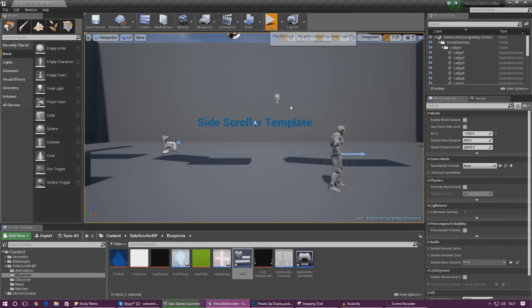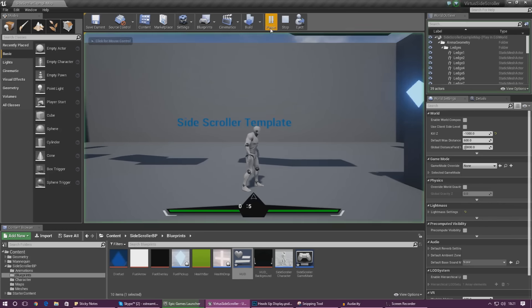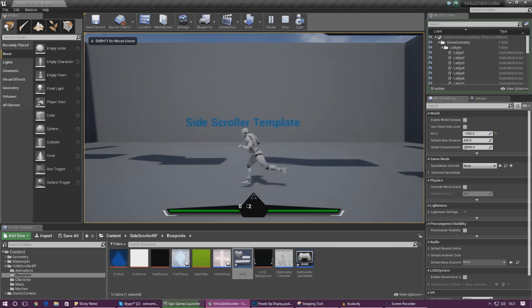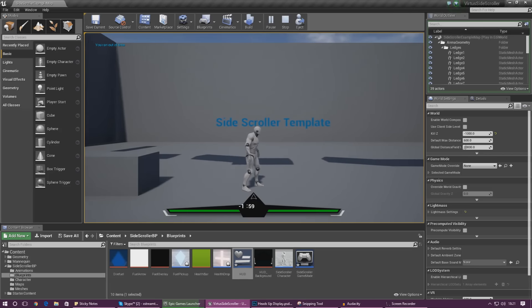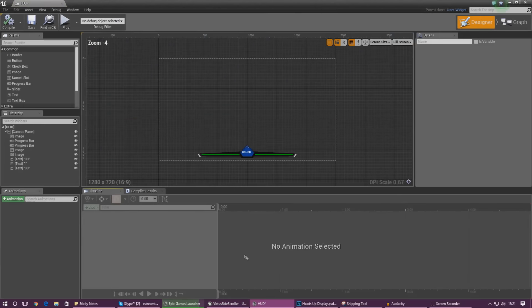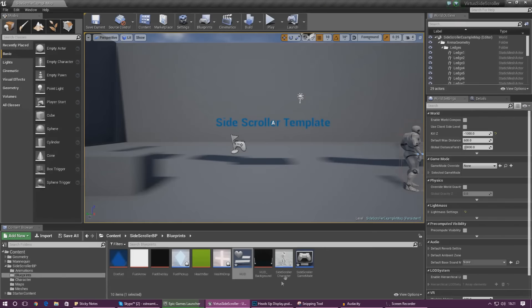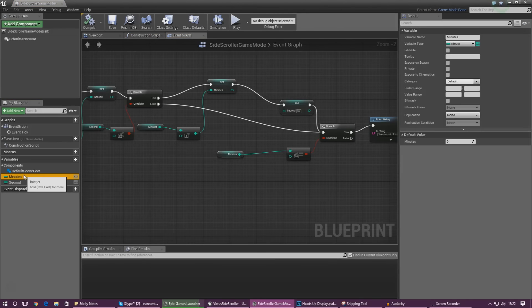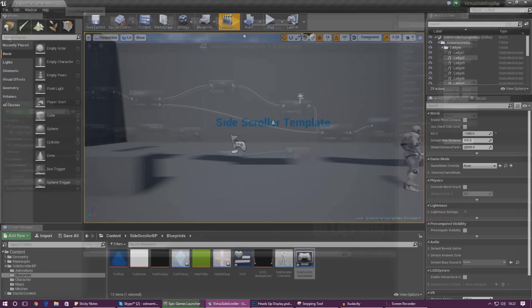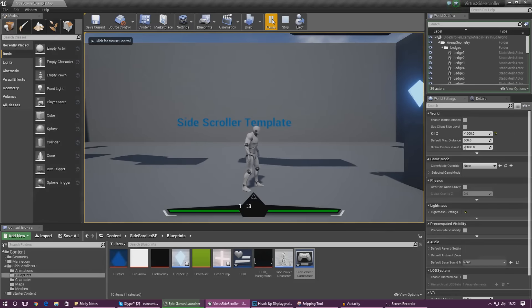Press play and we should see the values starting to move. Give it a moment to load up — there we are, you can see our seconds going down: three, two, one, zero, 'You ran out of time'. To test with minutes, open the Side Scroller Game Mode, set the default minutes to one and seconds to five. Press play and it gets down to less than a minute, changes to zero, then 59 — it's going down minute by minute and working great.